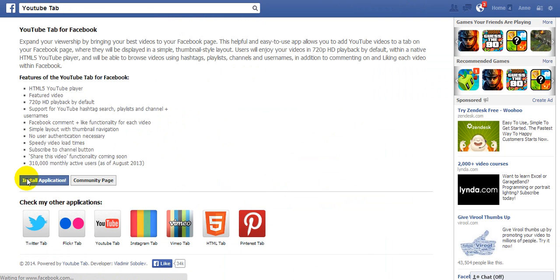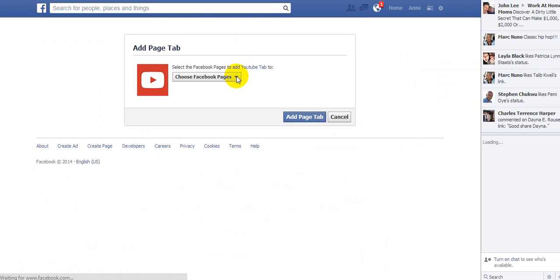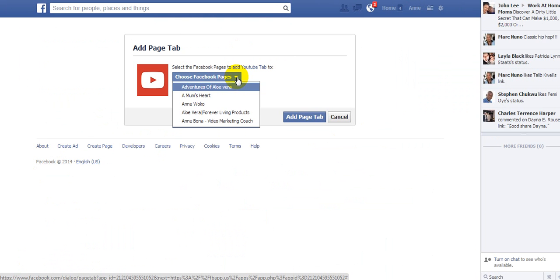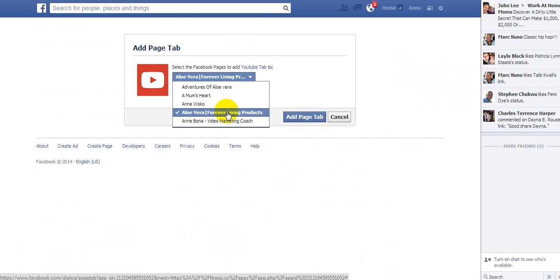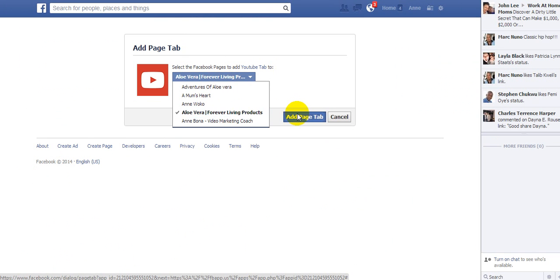And then click 'Install Application'. Choose Facebook Pages — I'm going to choose this one — and then click 'Add Page Tab'. It's just installing so it'll take a few seconds.